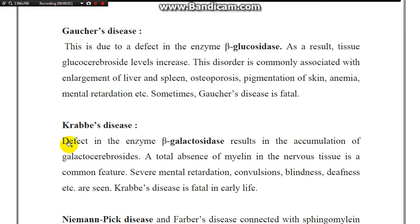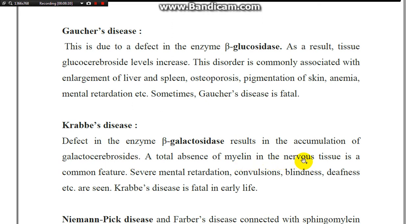Krabbe disease involves a defect in the enzyme beta-galactosidase, resulting in accumulation of galactocerebroside. A total absence of myelin in nervous tissue is commonly seen, with features including severe mental retardation and convulsions.